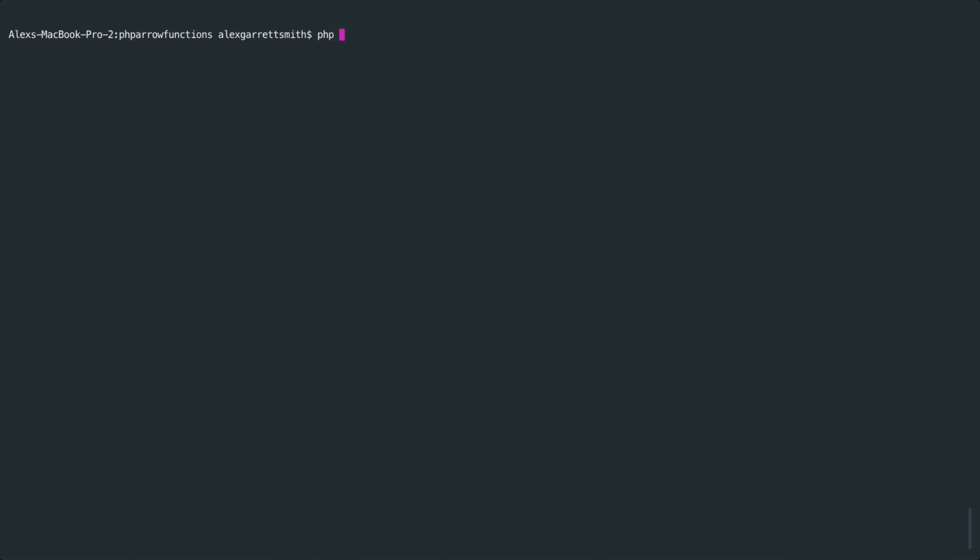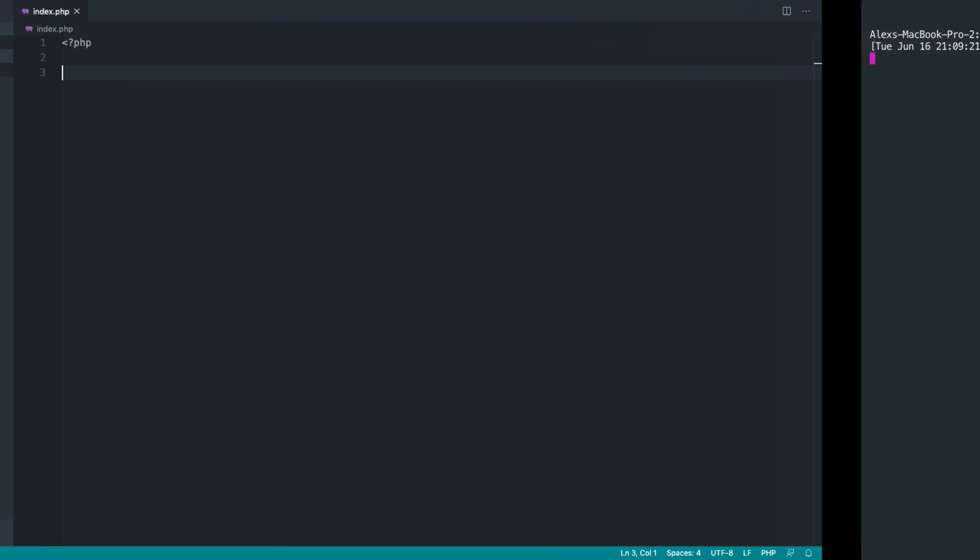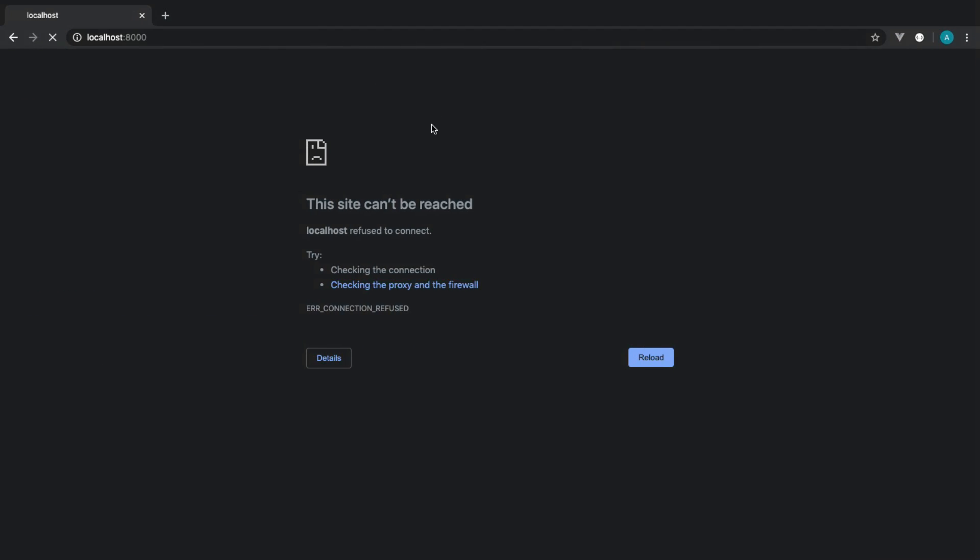Before we get started, if you want to follow along, I'm currently in this directory here, and I'm going to boot up a local PHP web server. You can do that really easily with PHP, the S flag, and then the port and host that you want to run this on.